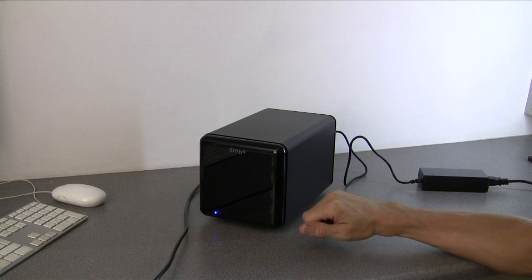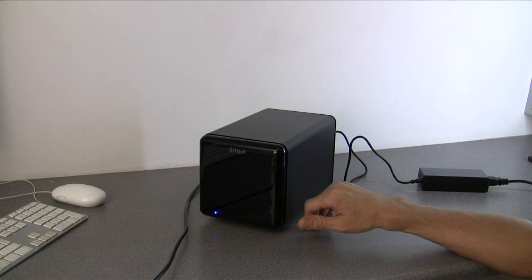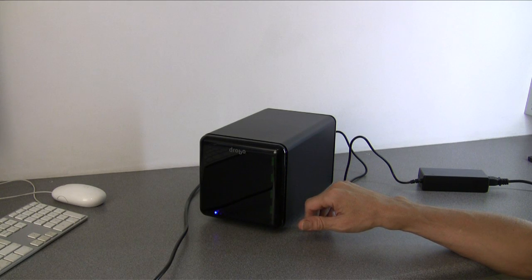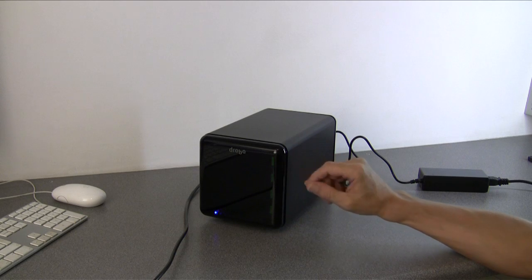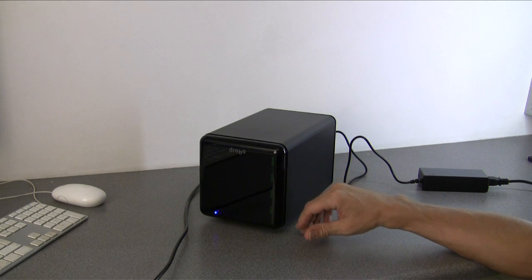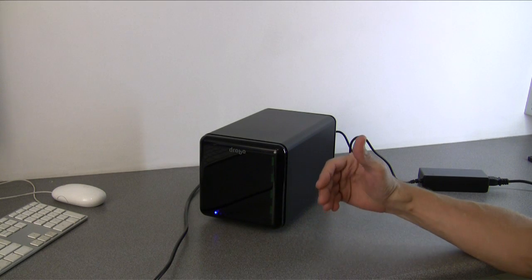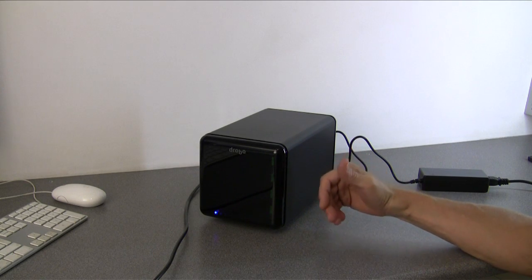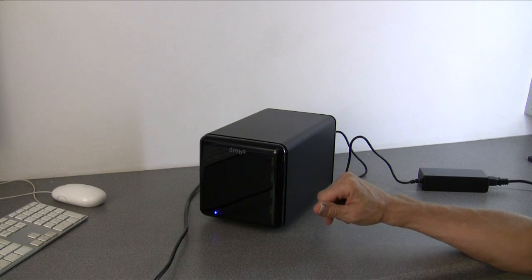Drobo retails at the date of this review for about £300 including VAT street price, and the rest of the expense when you first get Drobo is how much you want to initially spend on discs to get the system up and running.